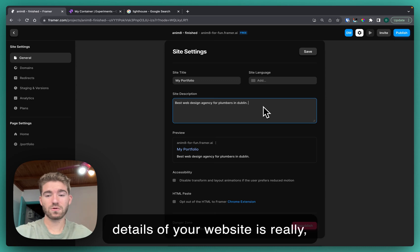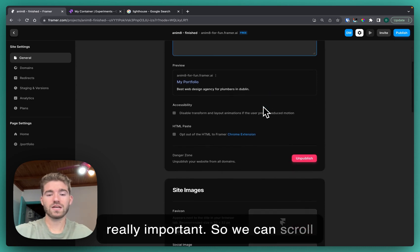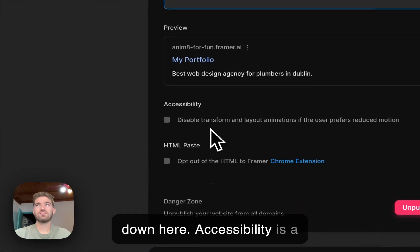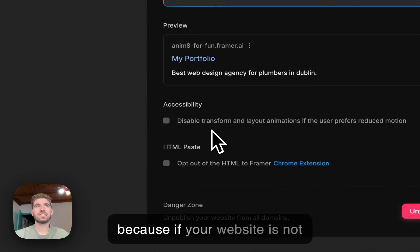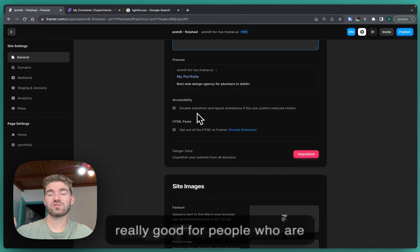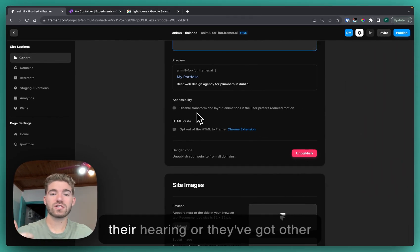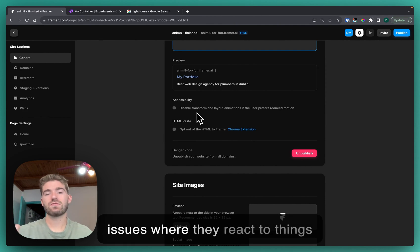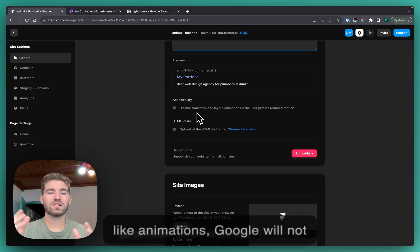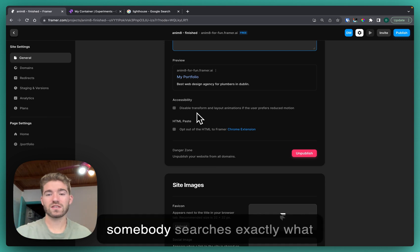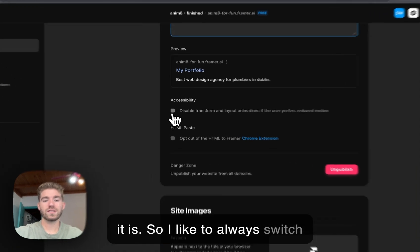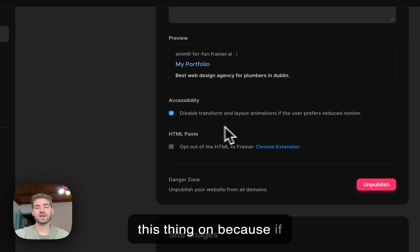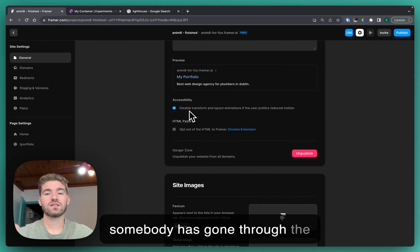We can scroll down here. Accessibility is a really important thing for Google because if your website is not really good for people who are struggling with their vision or their hearing or they've got other issues where they react to things like animations, Google will not promote your website even if somebody searches exactly what it is.